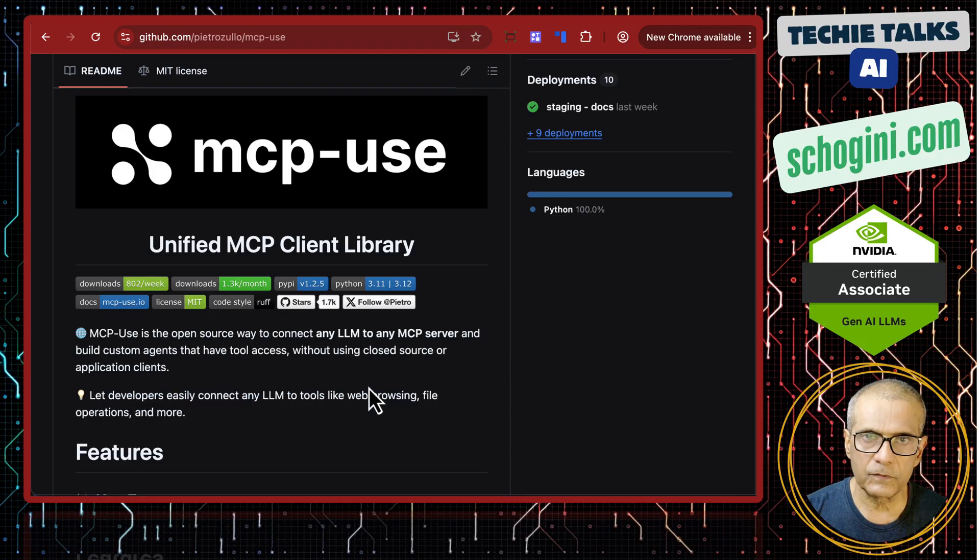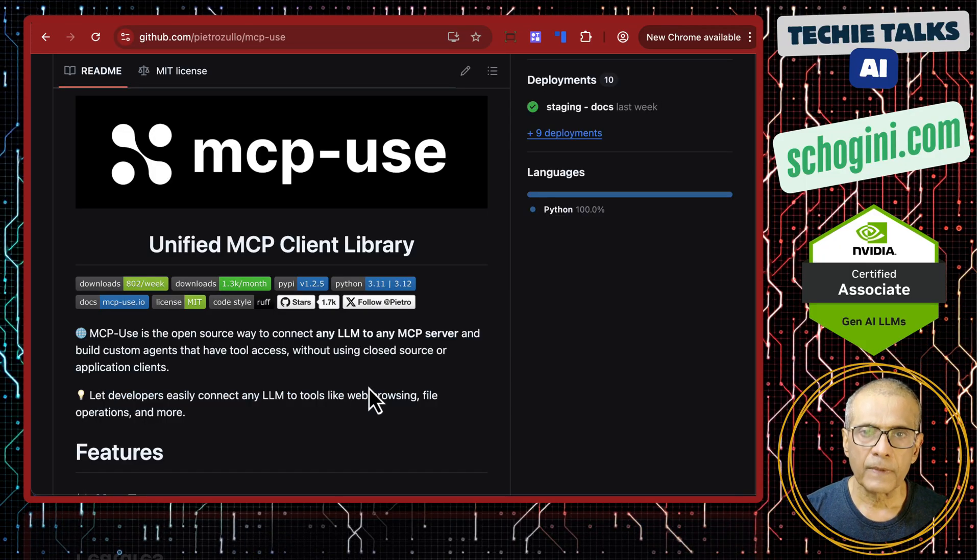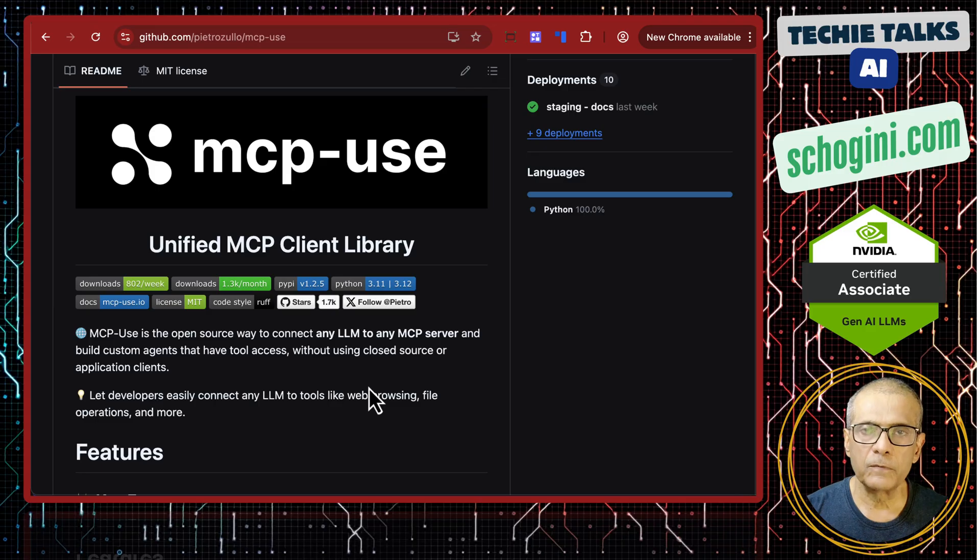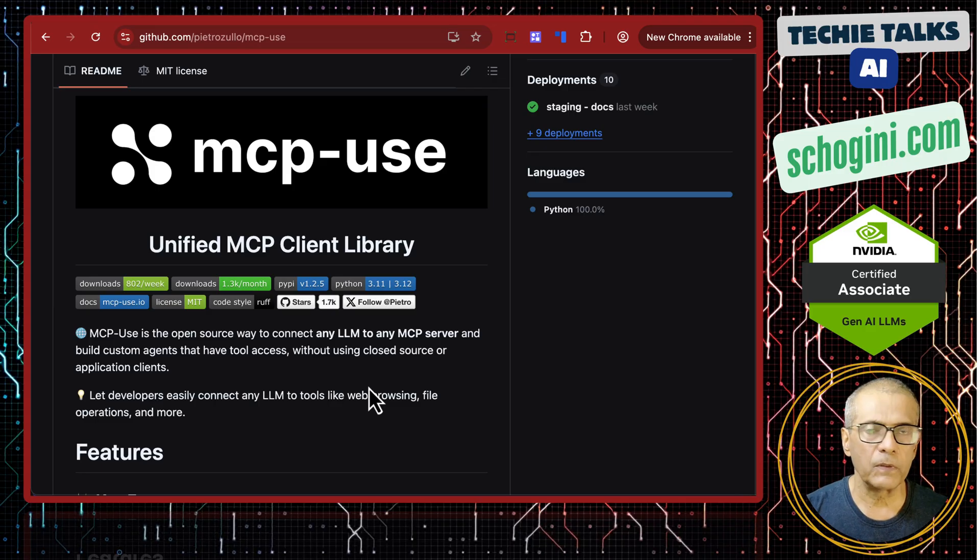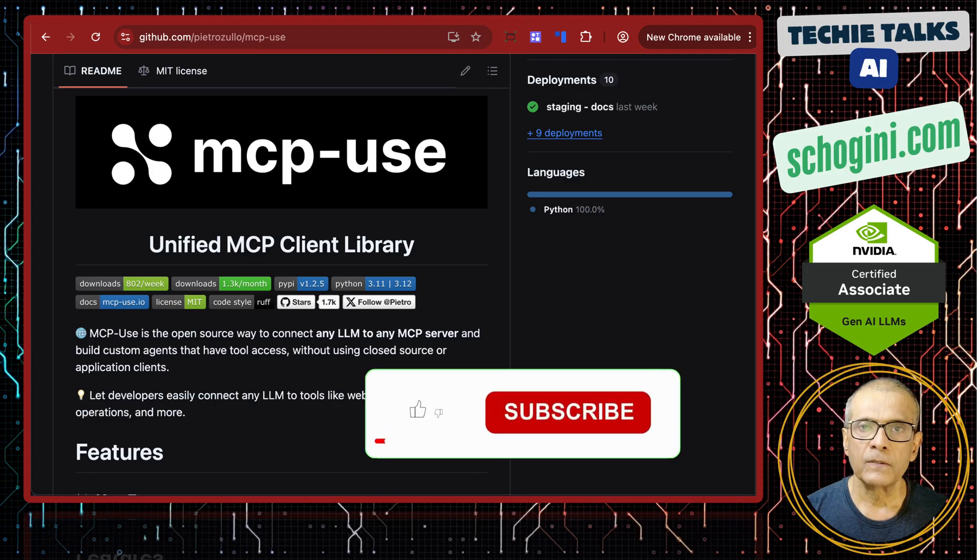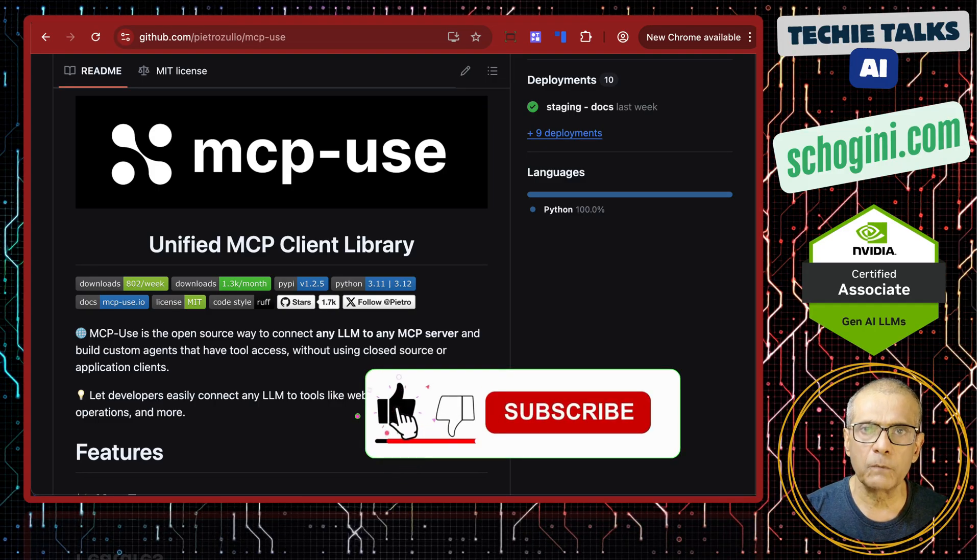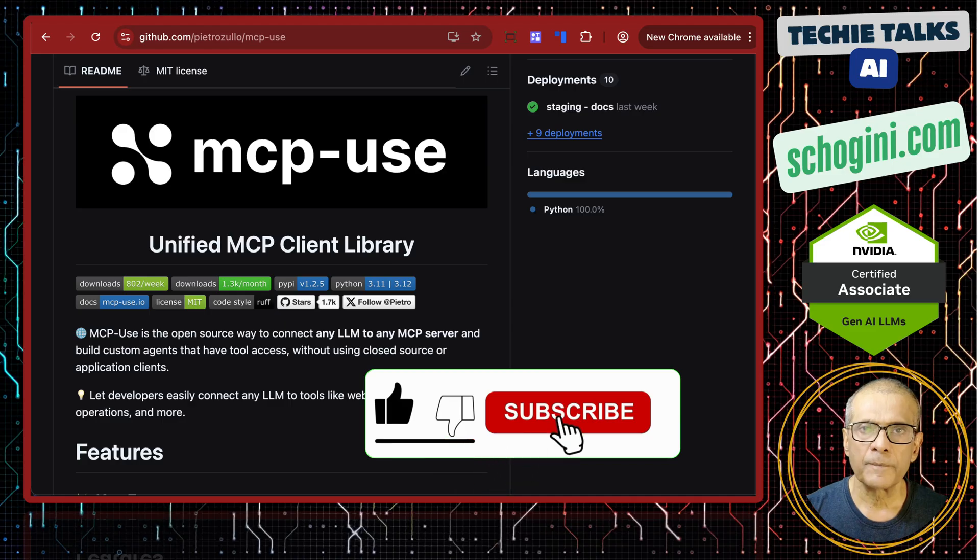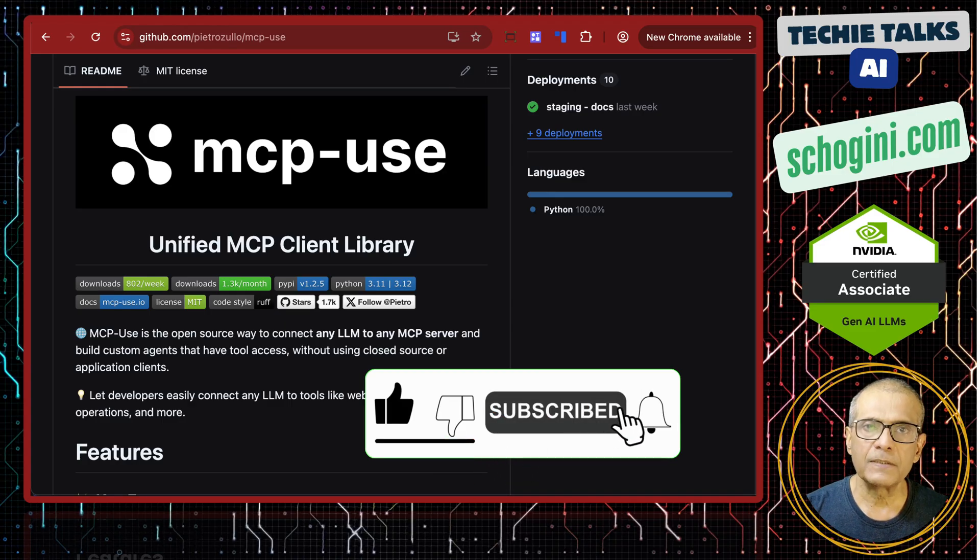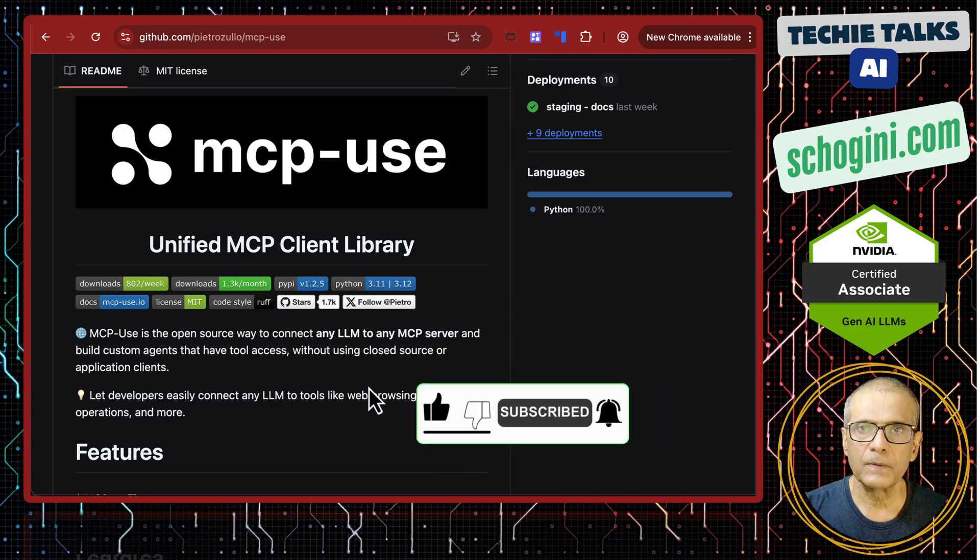That is it for this first video on mcp use. There will be a couple of more videos exploring all other possibilities. Thank you for your time. Please give your valuable comments and please like, share and subscribe. Thank you. Bye bye.